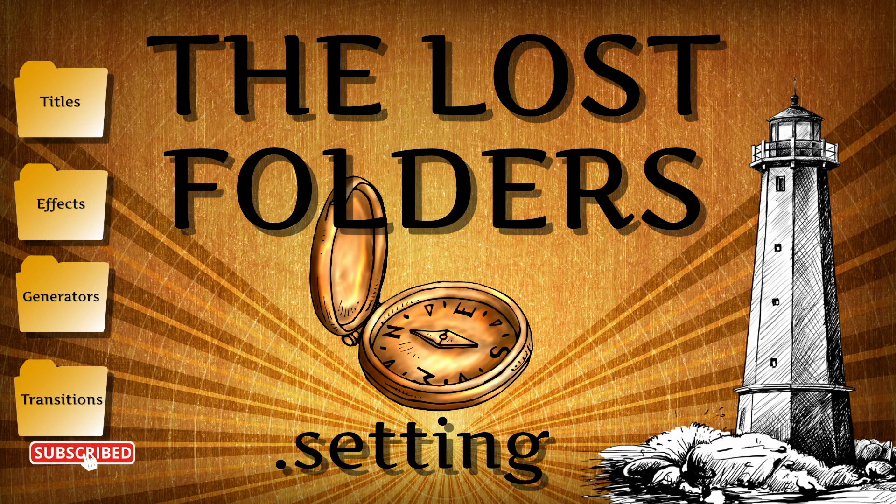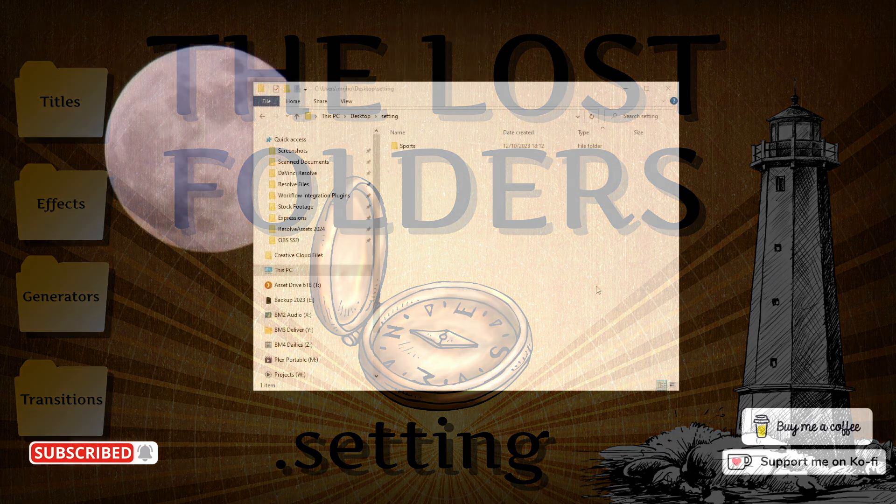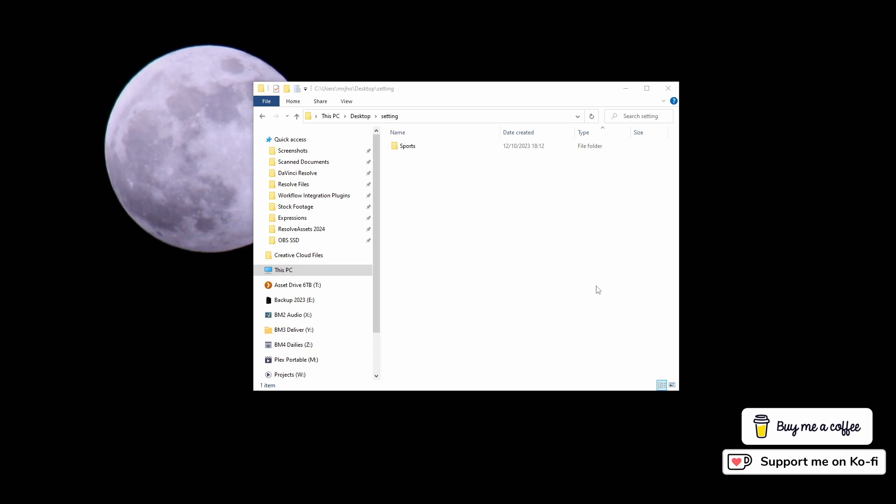This video is a follow-up from my lost folders video. If we can install .settings files, why don't we just change them to .drfx before we install them? It's a really good idea because it's easy.